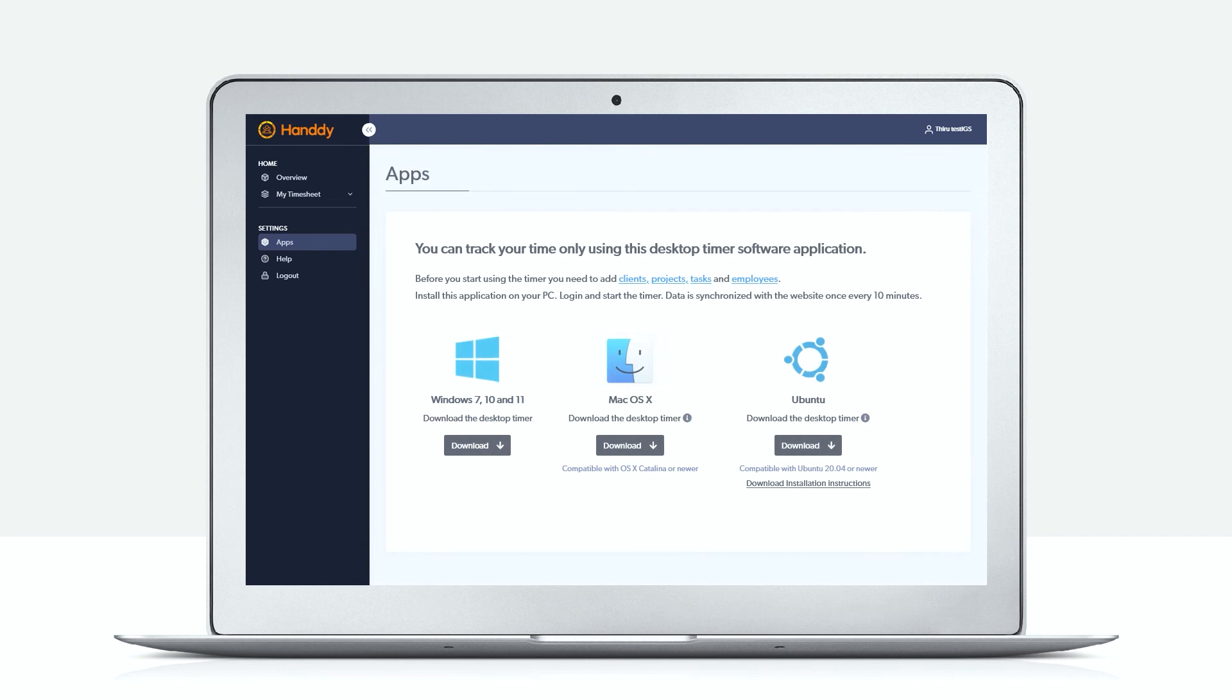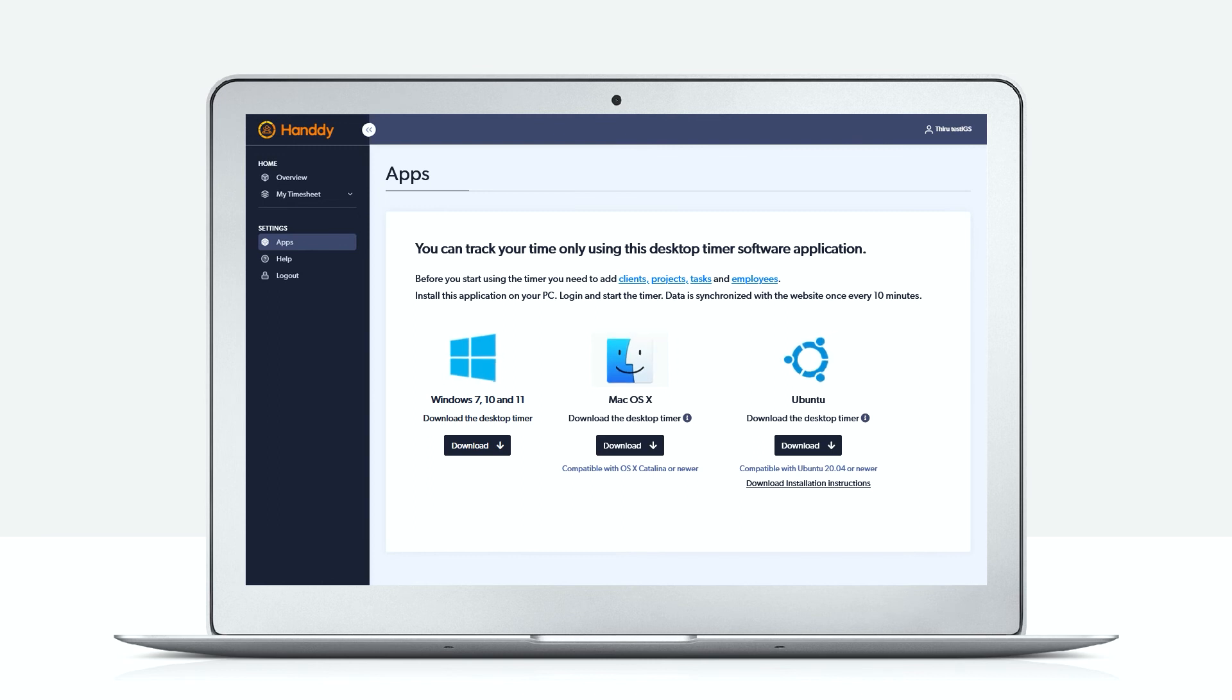So the first thing that the employee has to do is to go into the app page and then click on download desktop timer. This is what will be used to track the employee activity. The employee should then download, install, and log into the desktop app.